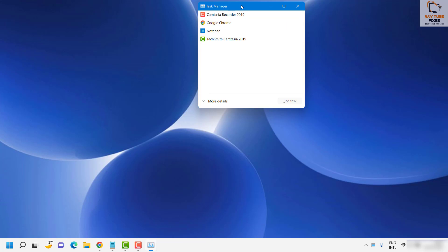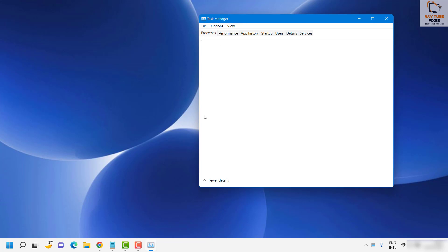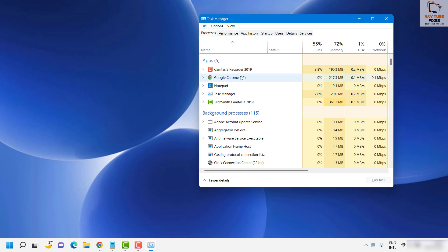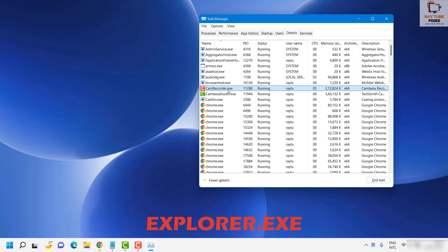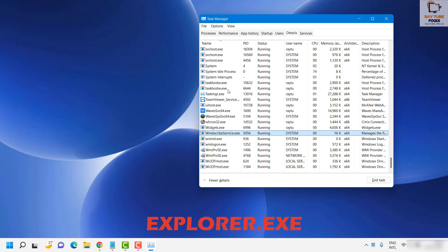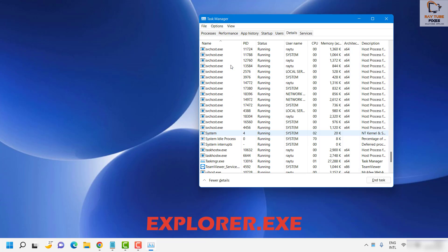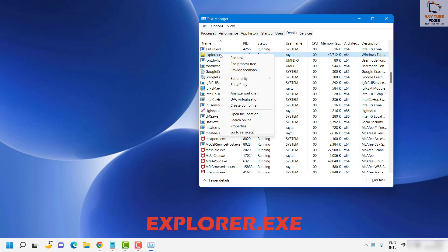As soon as you see Task Manager, click on 'More Details'. Under that section, go to the 'Details' tab and look for Windows Explorer — it will be in alphabetical order — or look for explorer.exe.